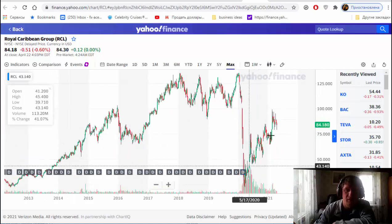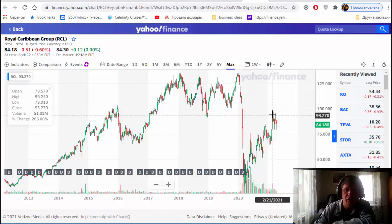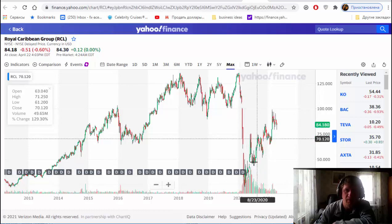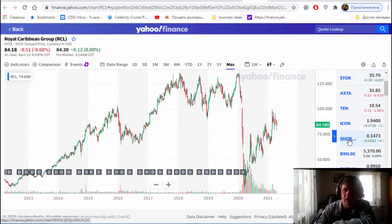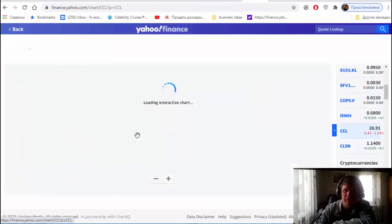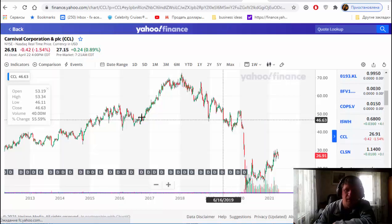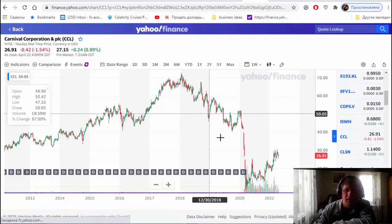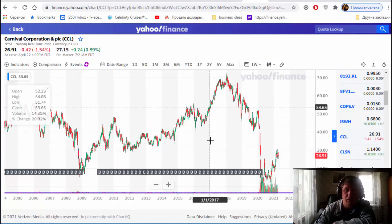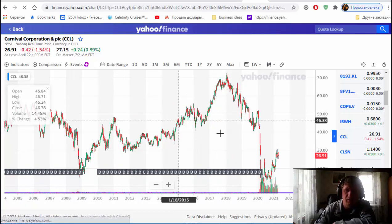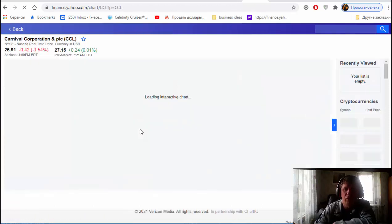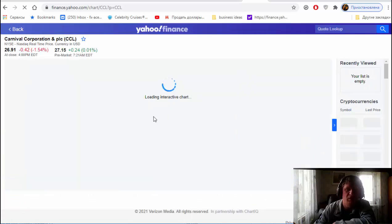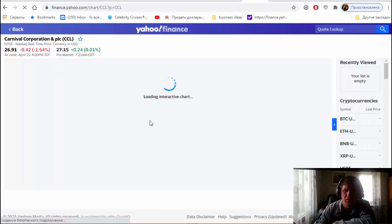As you see, Royal Caribbean already bounced up. Let's check Carnival Corporation, the same story. And you still have time to make money. Of course you cannot buy now for lower price like I did, still have potential for growing and it's minimum you can double your account.